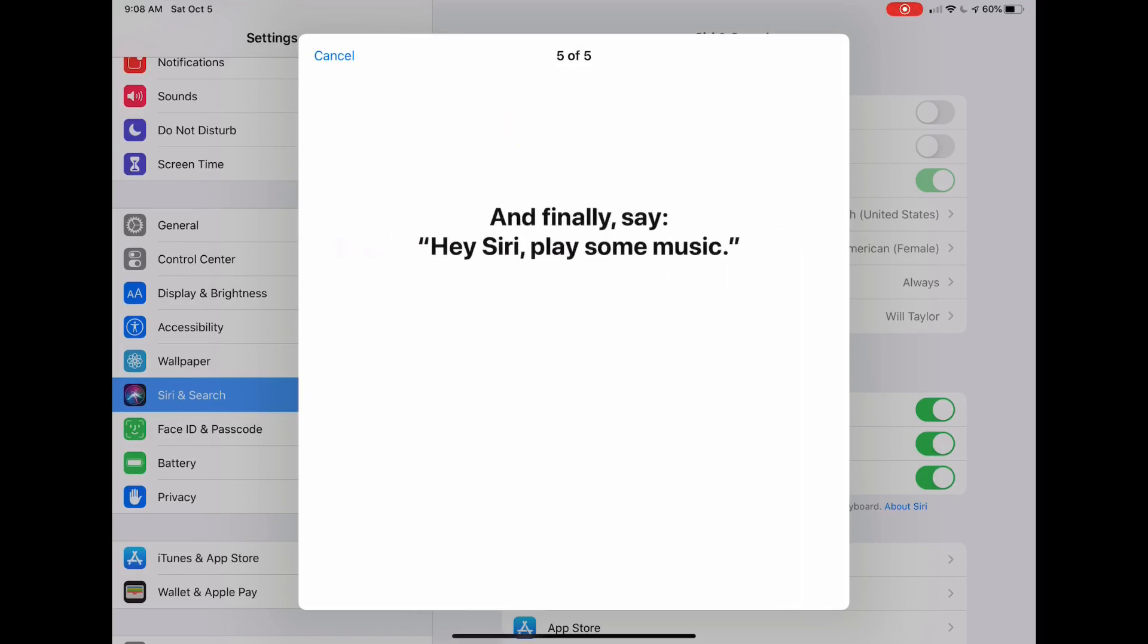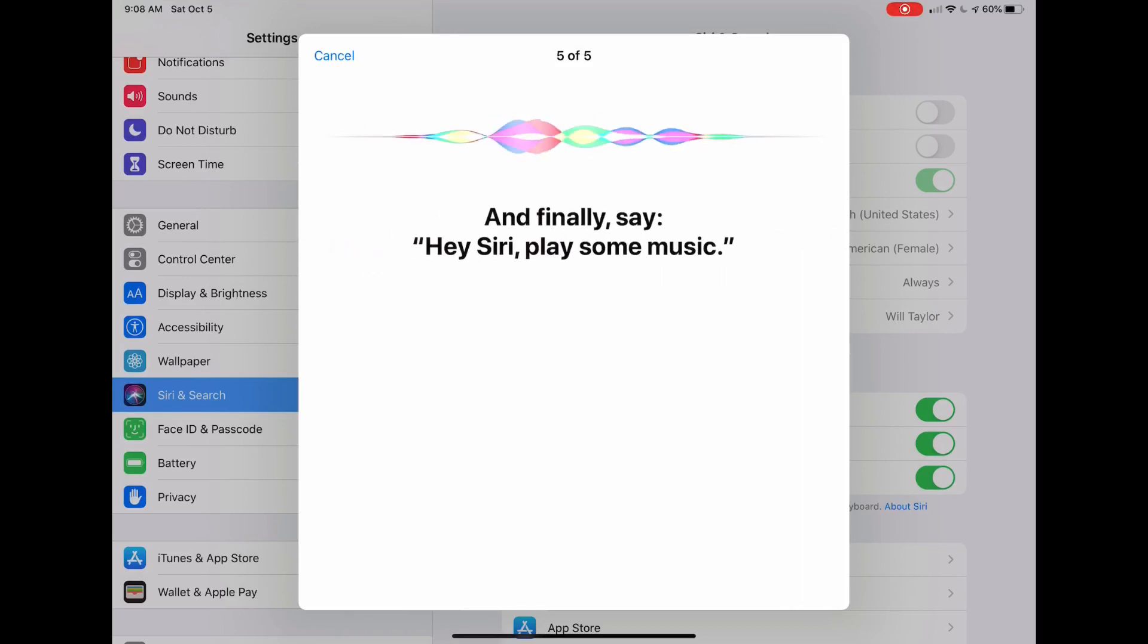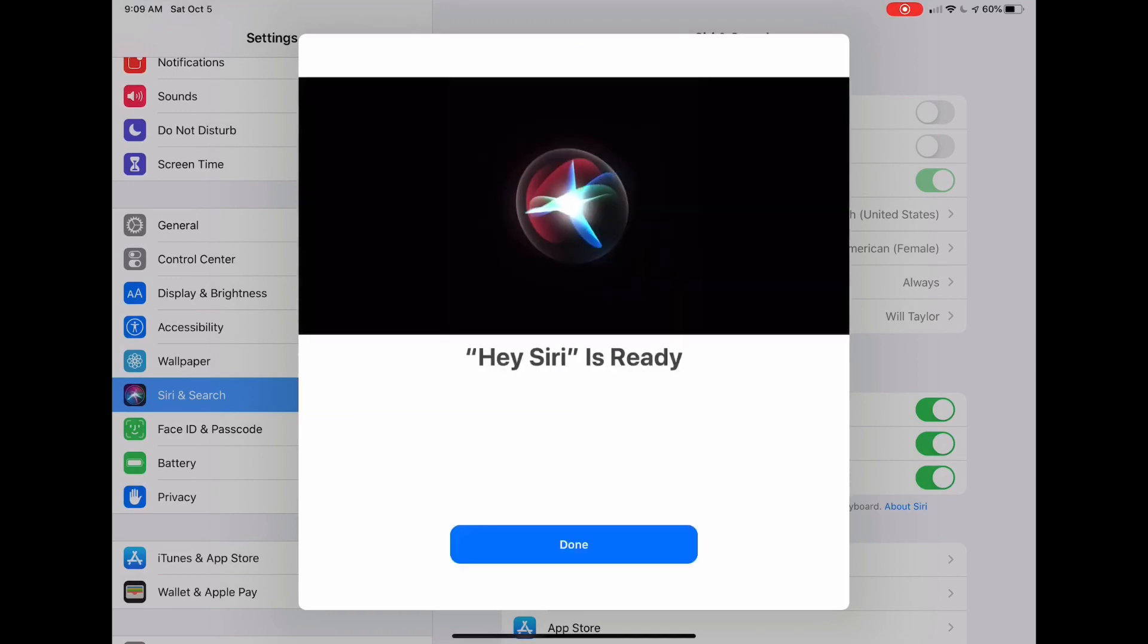Instead, you can come into General, Keyboard, and then down here at the bottom, Enable Dictation.